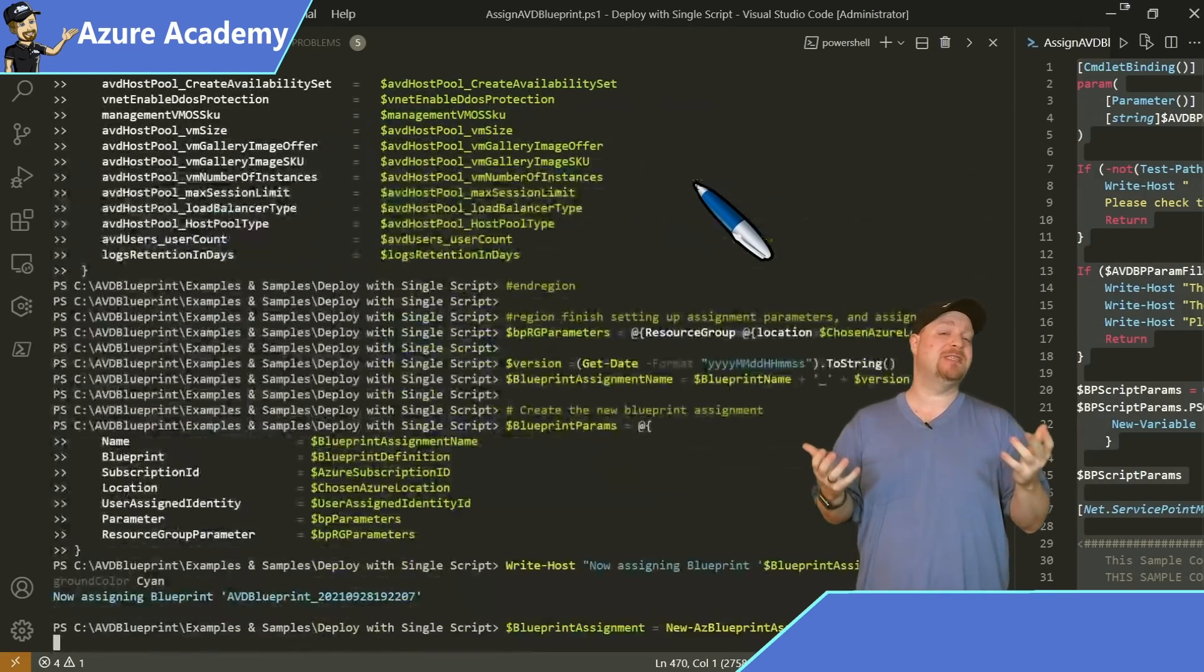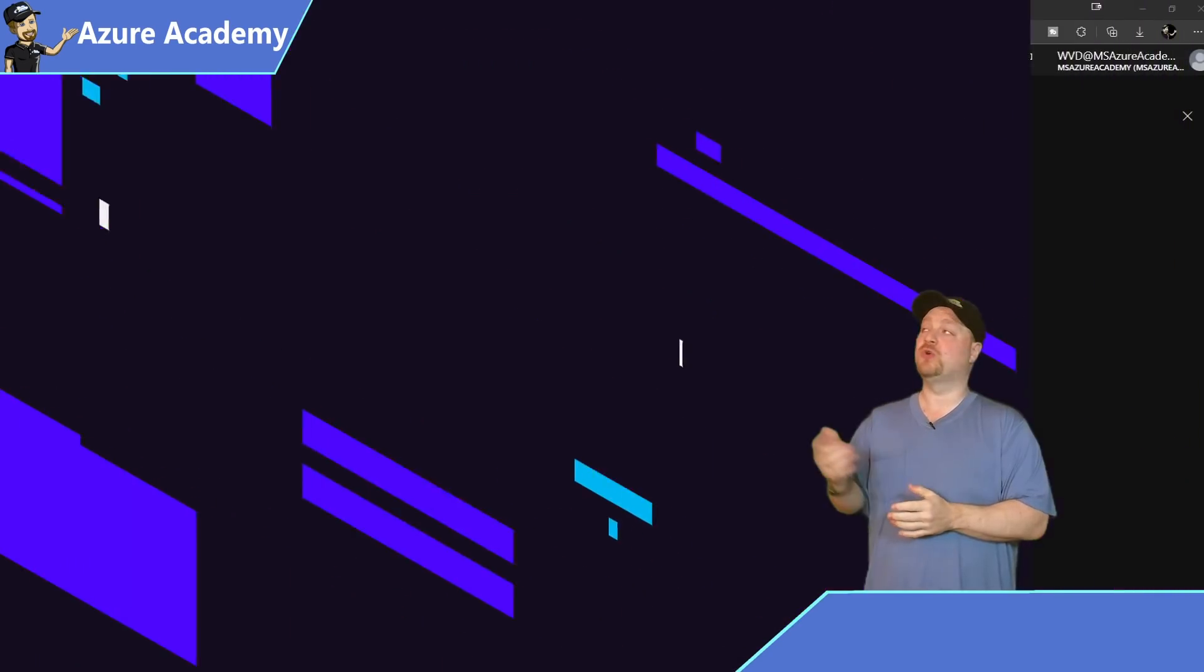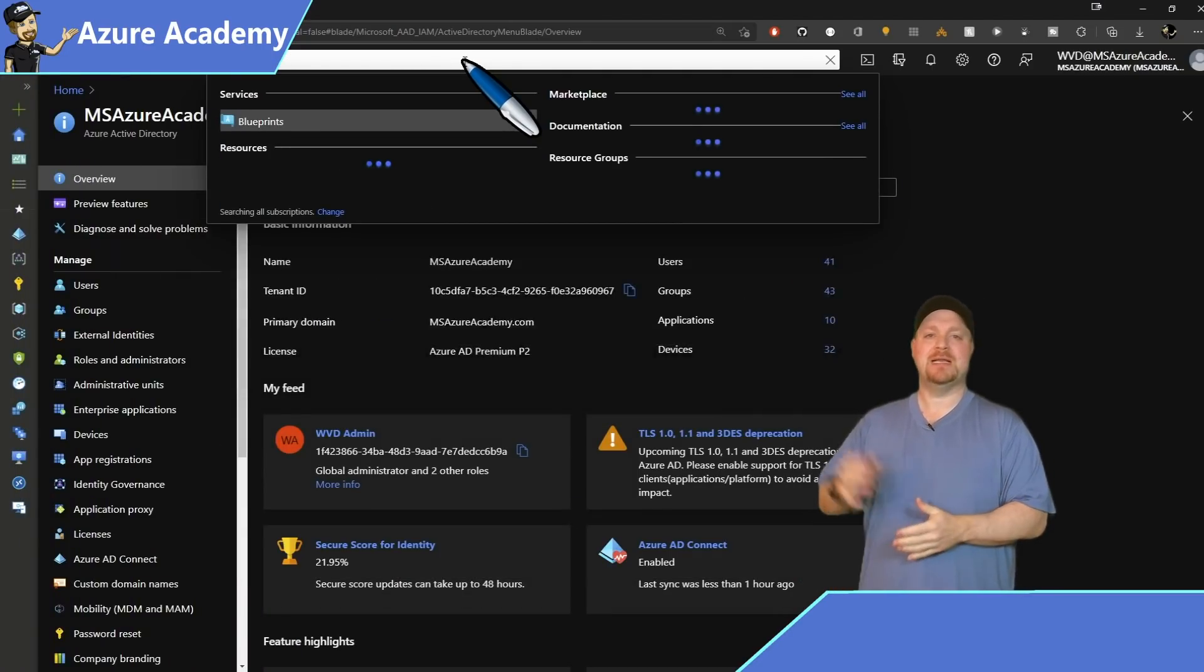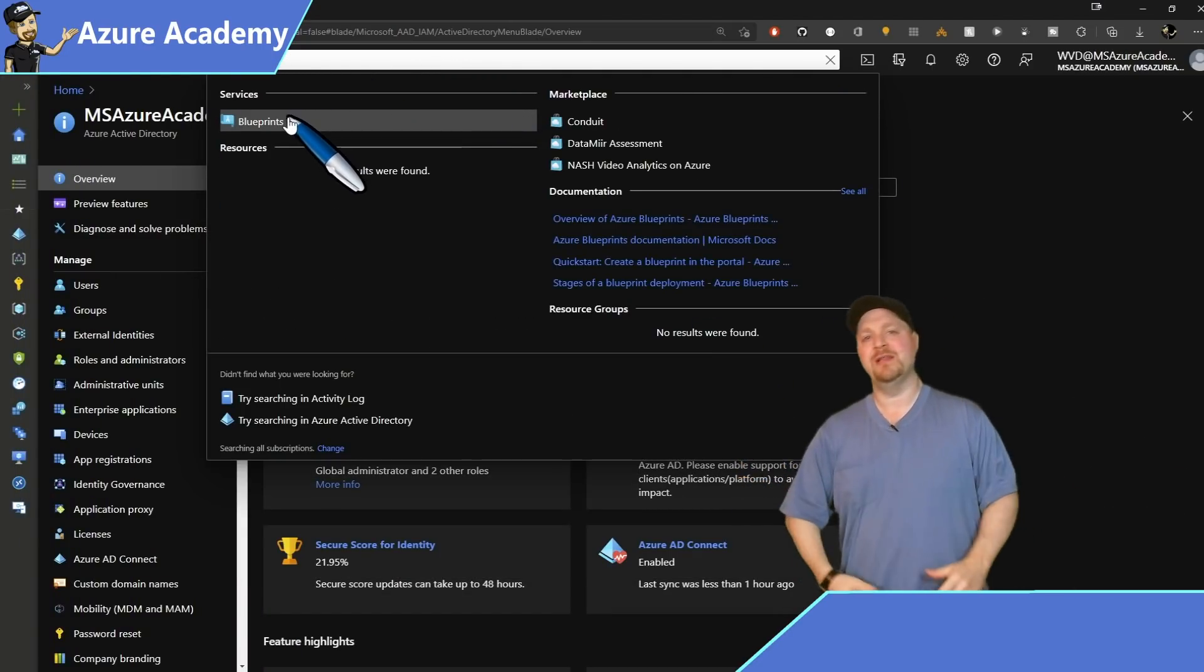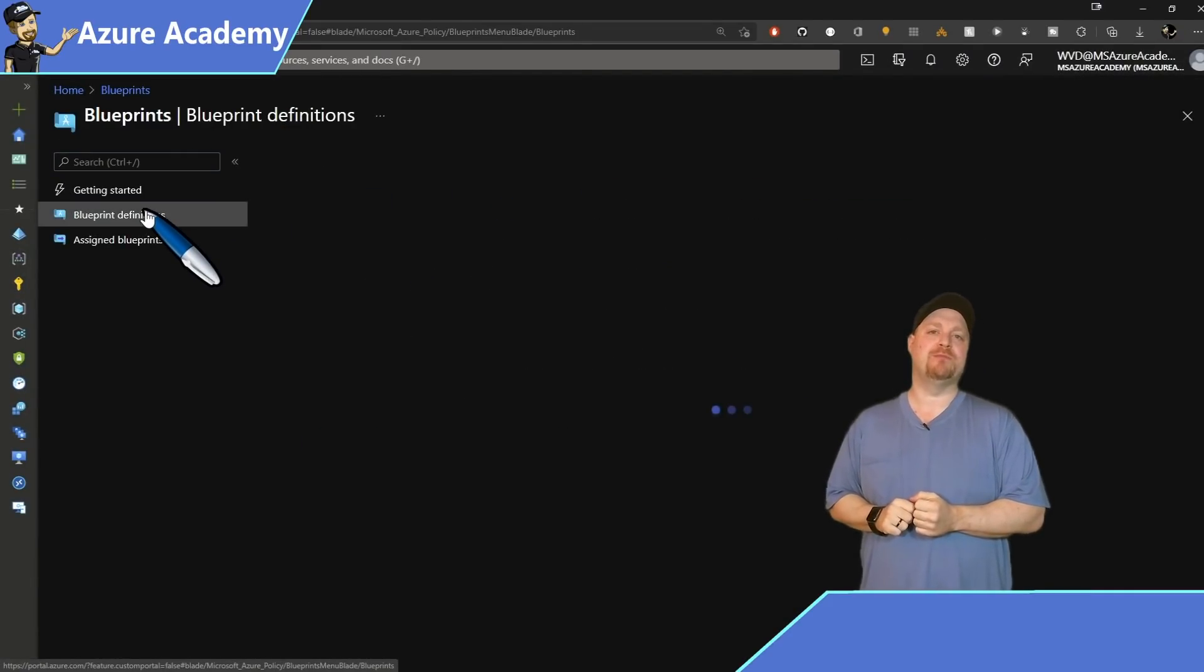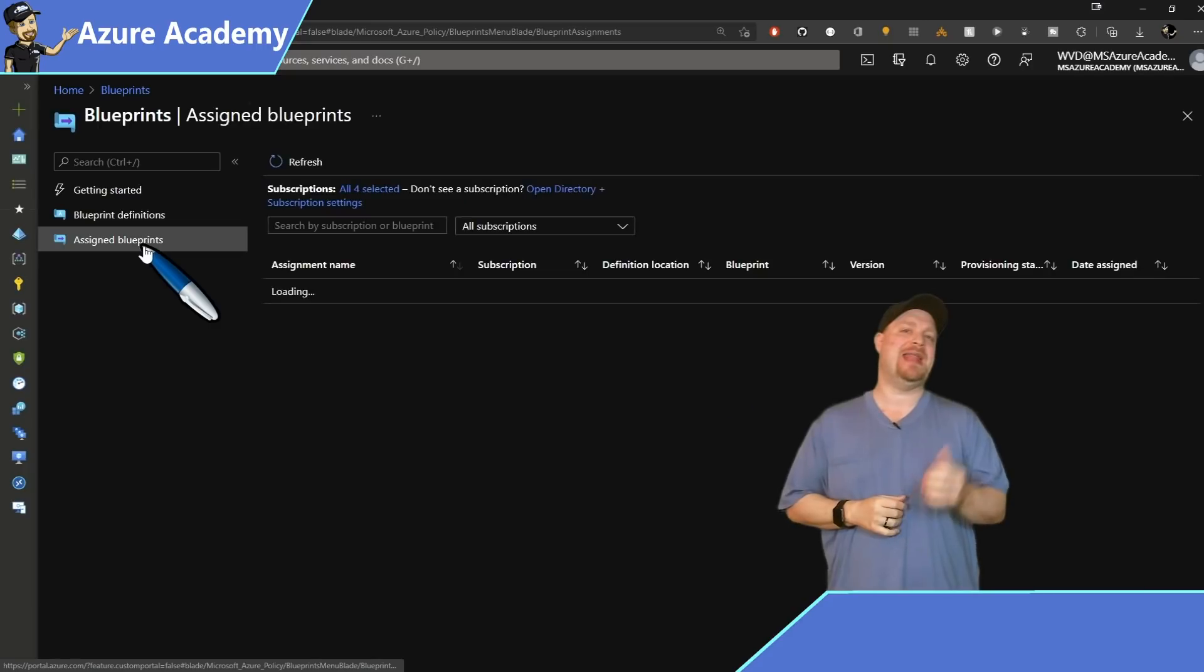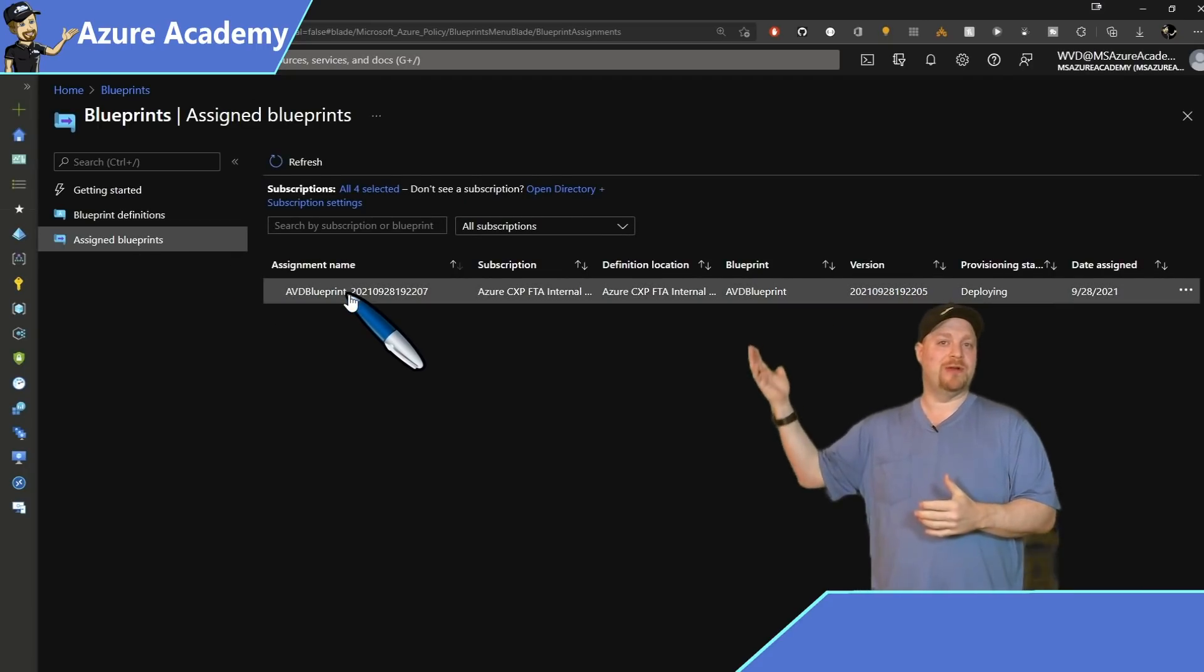To see what's going to happen now, we've got to go over to the Azure portal. So over here in the top search box, type the word blueprint, click on that. And here we are in the blueprints blade. Over on the left, you want to click on your blueprints and there's our new AVD blueprint. Click on that and then look at the assignments.